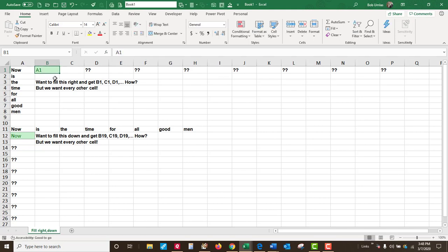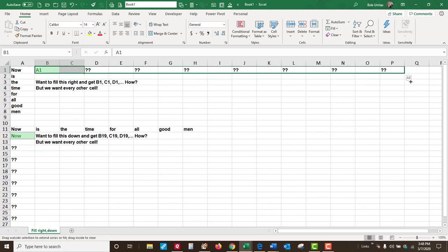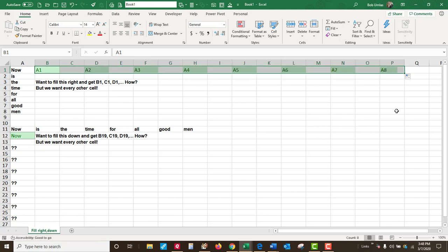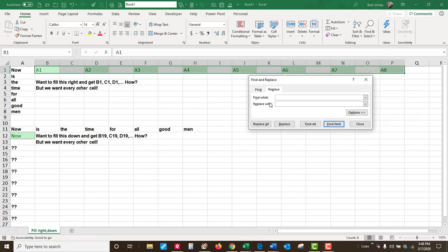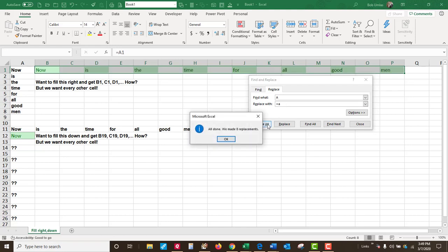Don't leave out the equal sign. Select the blank to the right, drag all the way out to here. Notice you have the right addresses, and you can just change capital A to equals A, and replace all. And you have it.